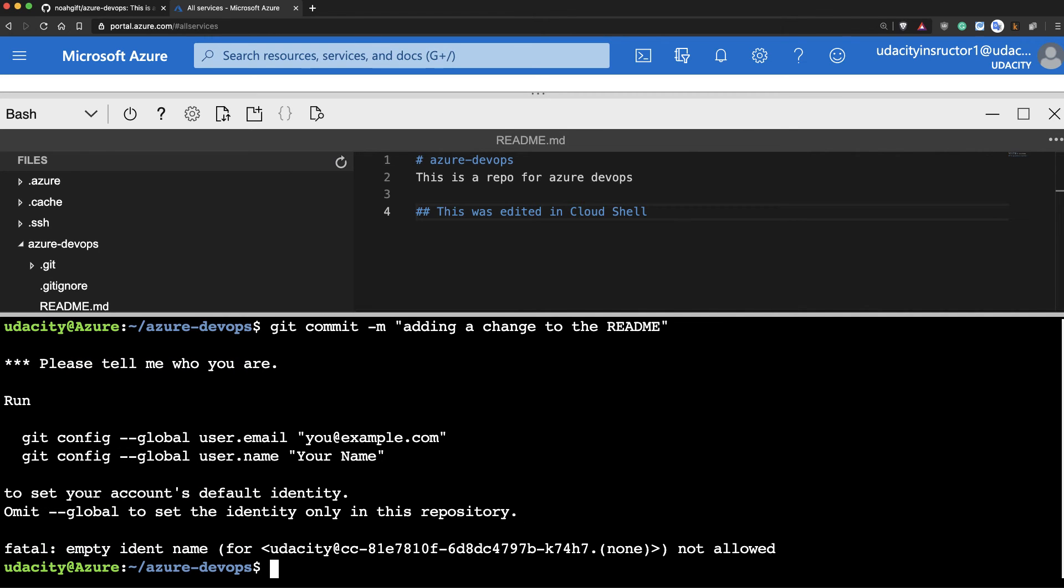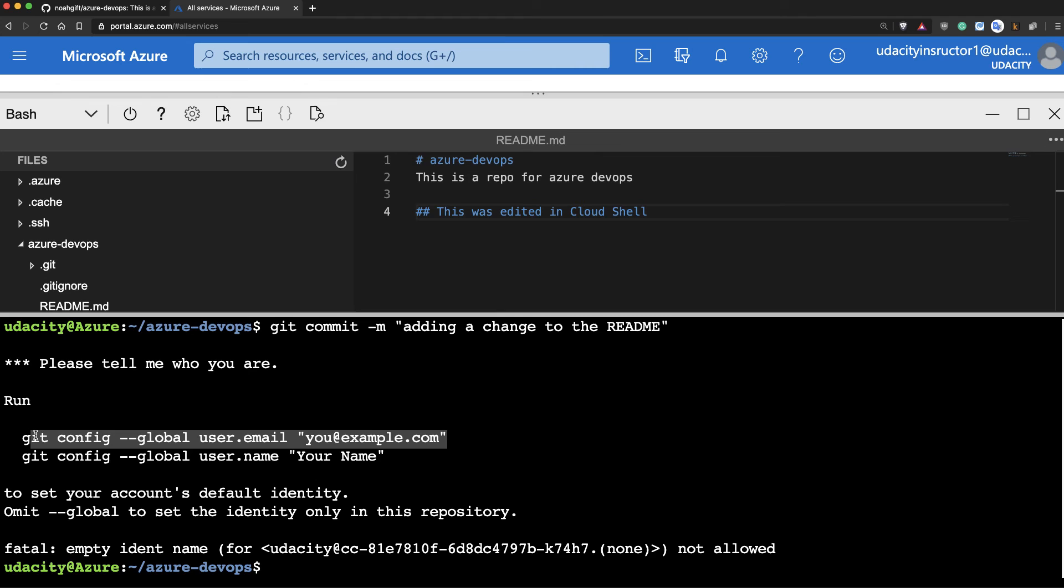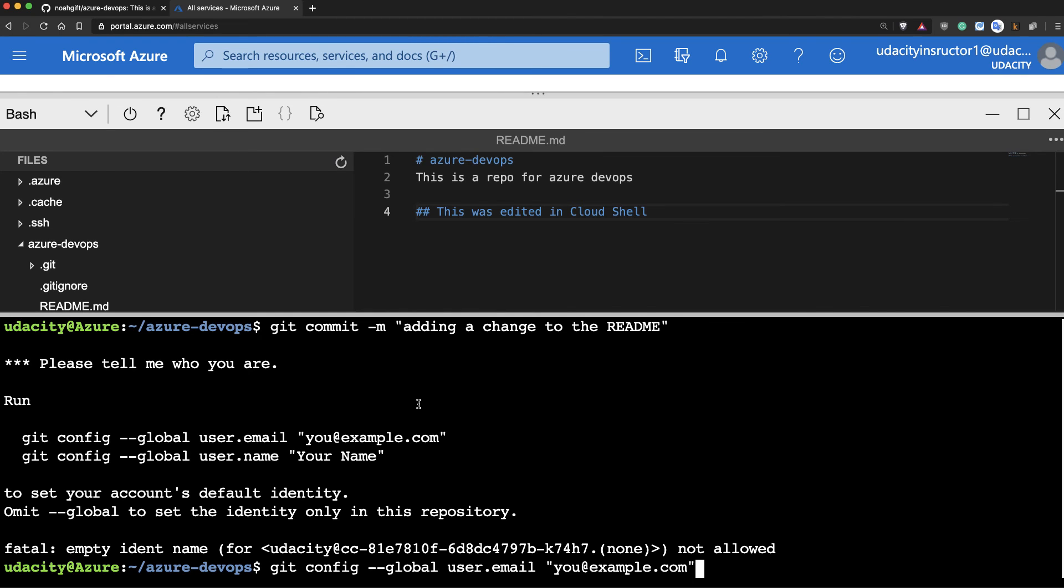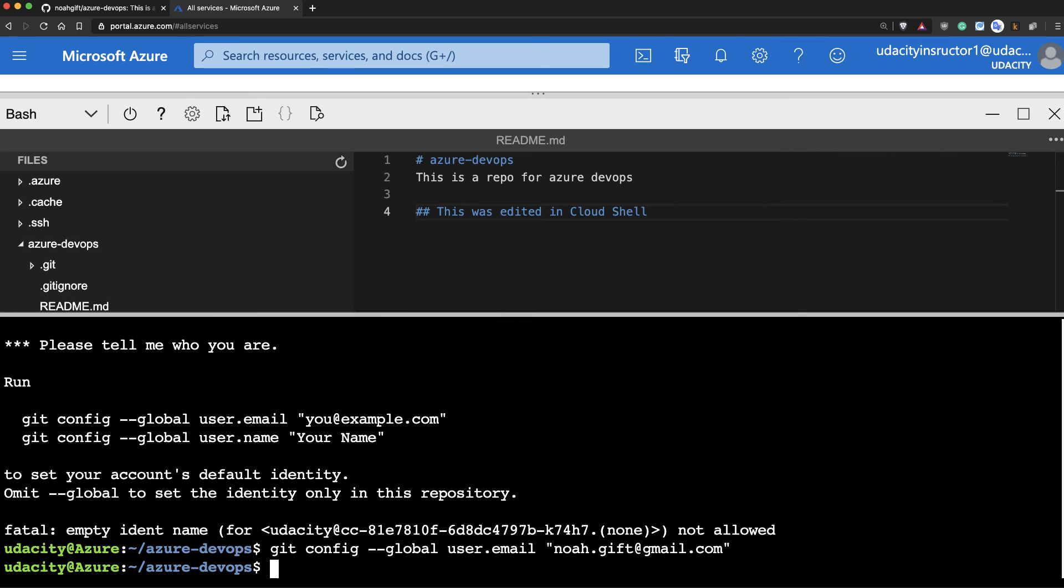Perfect. And now, the first time you actually try to push something, it'll ask you to tell the git repository who you are. So I'll go ahead and fill this out. In my case, it's going to be my email address. So I'll do noah.gift at gmail.com. And then I'll also put in my name.